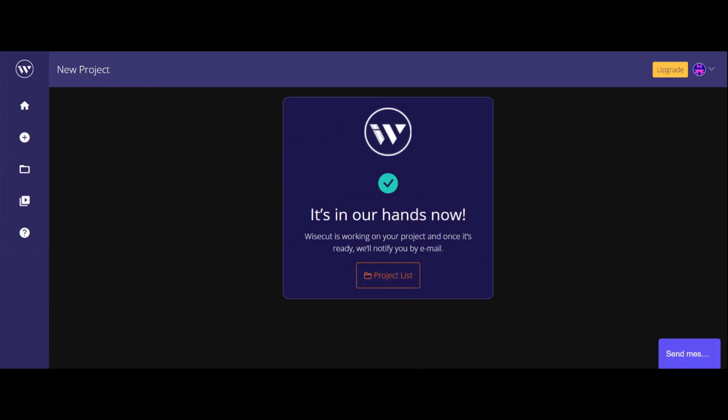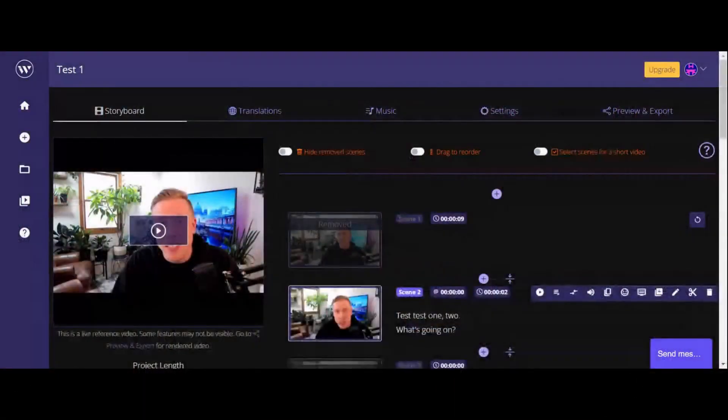What it does here as it renders is it will send you an email when the video is done. So this is pretty cool — it's just mind-blowing. So now it's done. Let's go back to the video here because this video is only like 37 seconds. The longer the video, obviously the longer the editing is going to take.